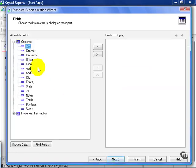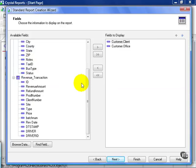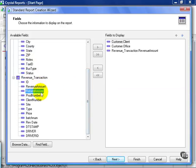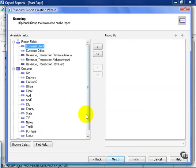From here, I need to pull in client and office. Next, from the revenue transaction table, I need to pull in revenue amount, refund amount, and revenue date. Go ahead and click next.